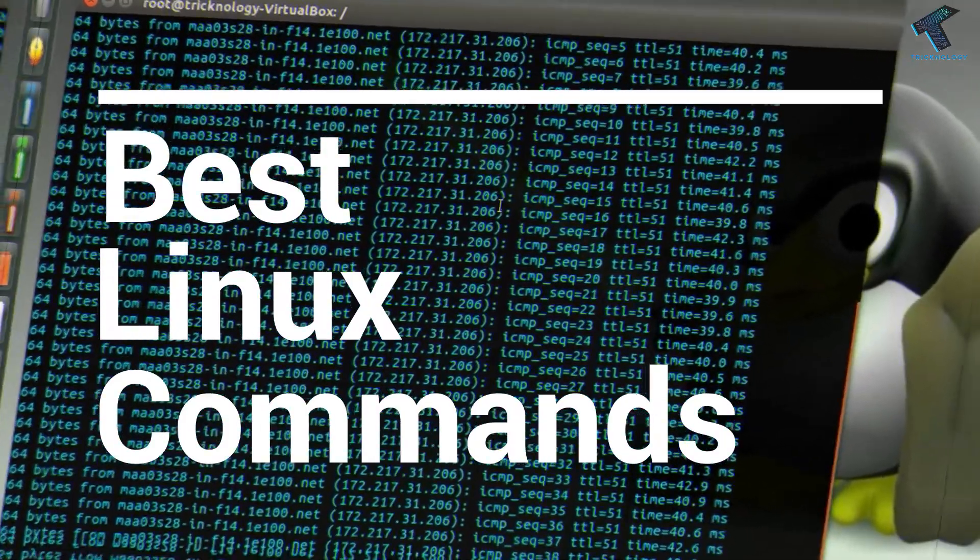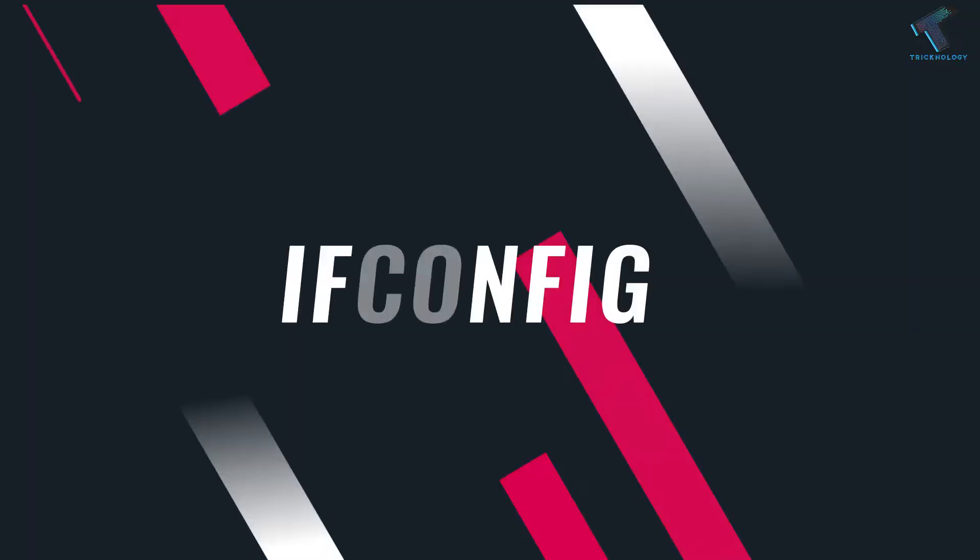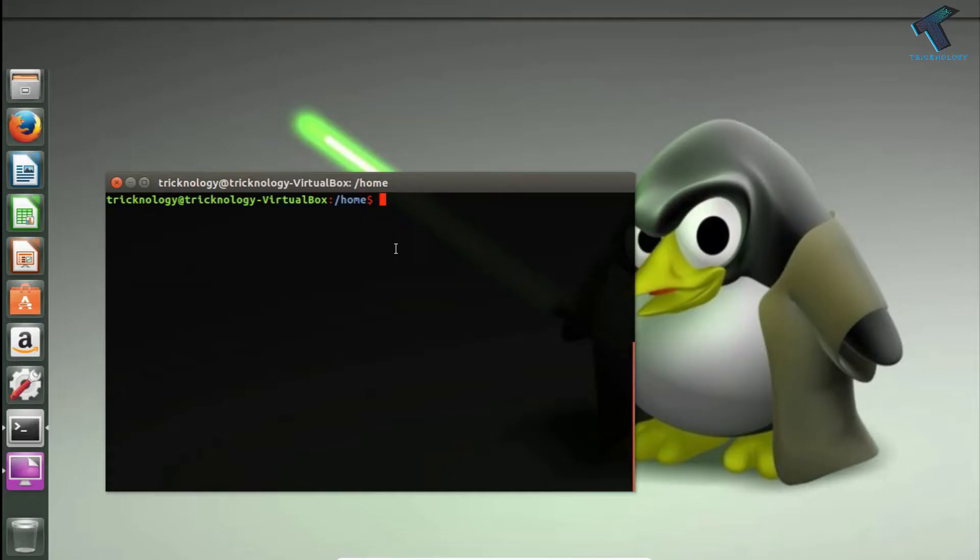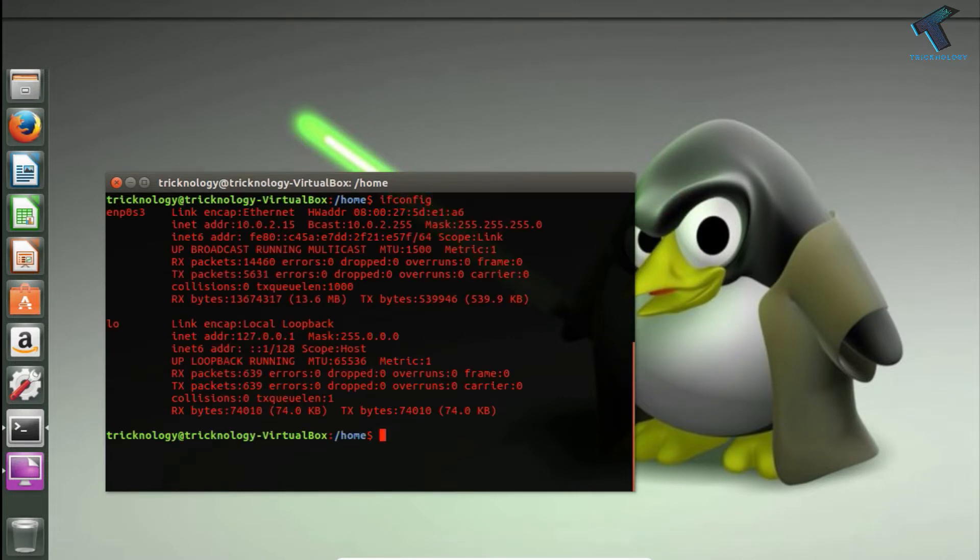Just follow me. Number 1 is ifconfig, which helps us view the computer's IP address, subnet mask, and gateway.